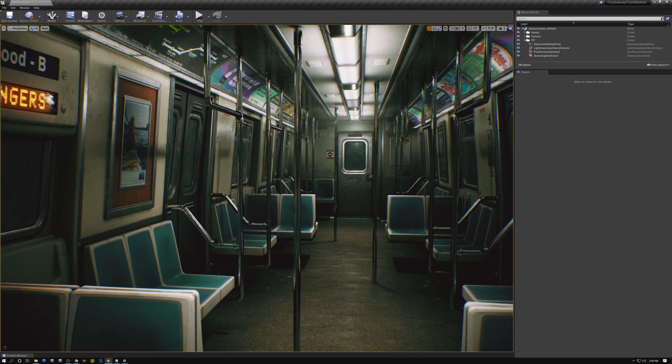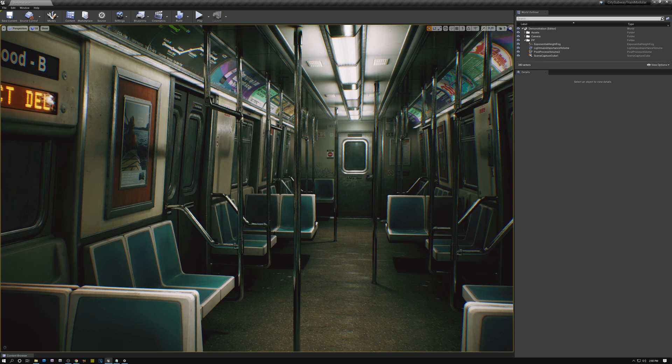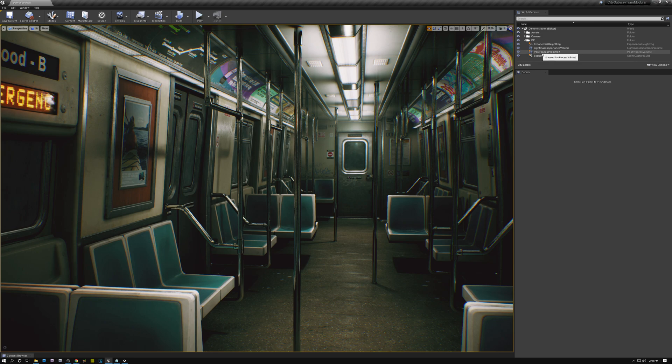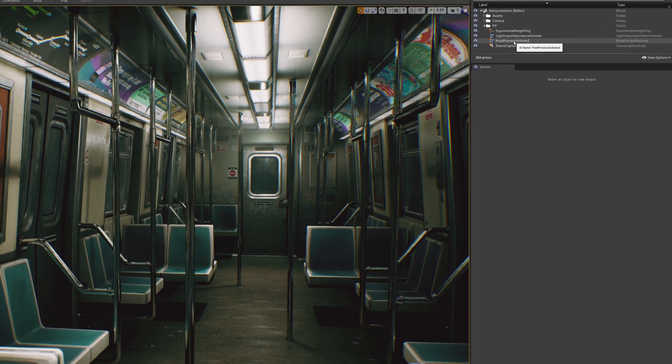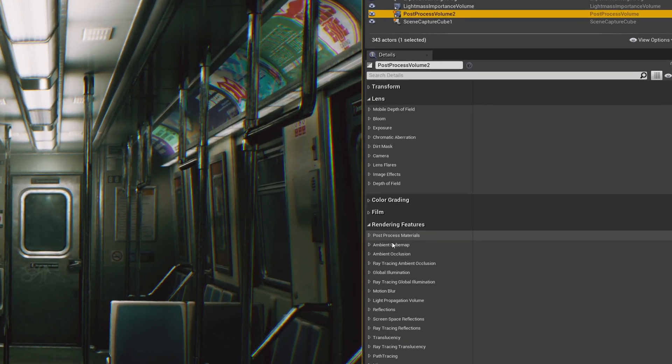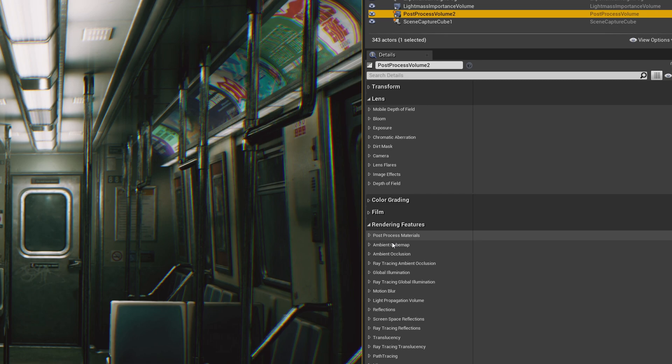Now, the last thing that I want to show you today is where the ray tracing settings are in your scene. You need to make sure that your scene has a post process volume. And then if you come down here to Rendering Features, you'll notice that there are a bunch of ray traced settings inside the post process volume. So your homework this week, while you wait for the next video, is to play around with these settings and see what kinds of effects and visuals you can come up with.